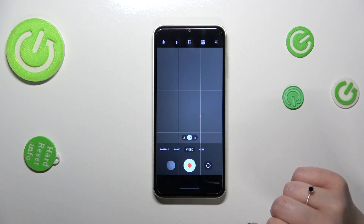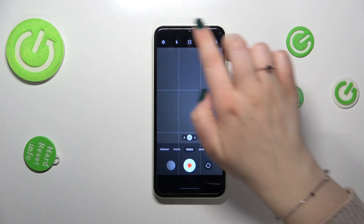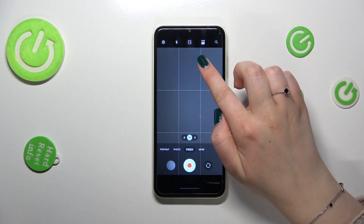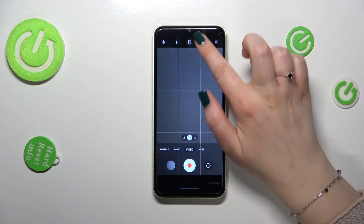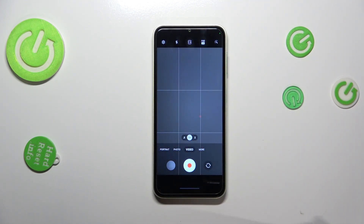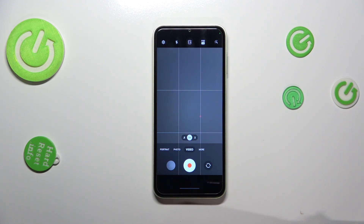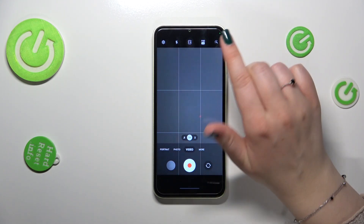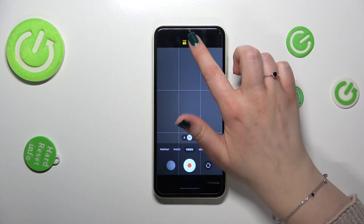Now we can take a look at the option bar at the top. On the second position from the right, we've got the resolution option. After tapping on it, you can see two different options: currently we have FHD with 30 frames per second, and we can also set HD with 30 frames per second.